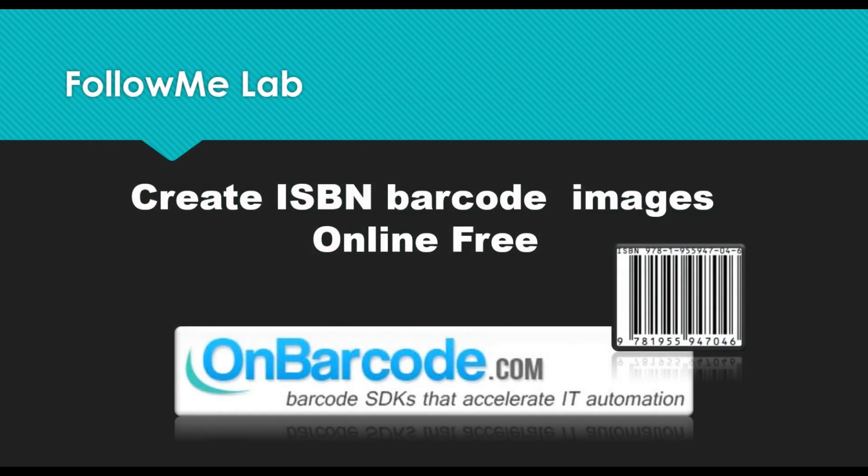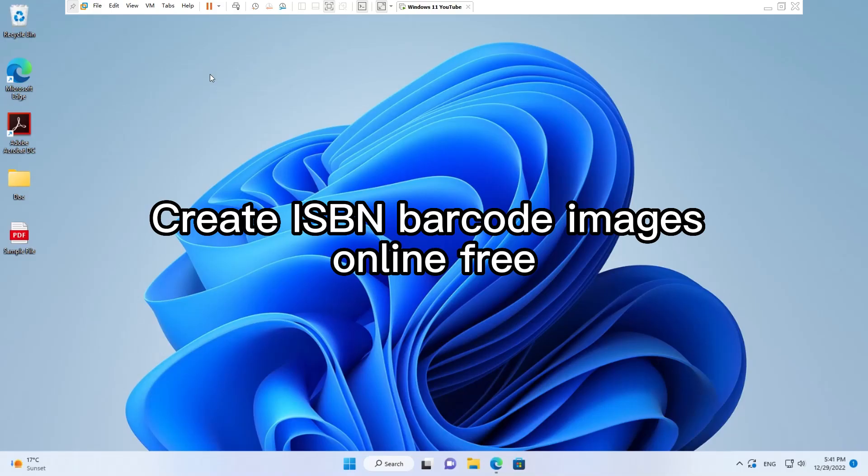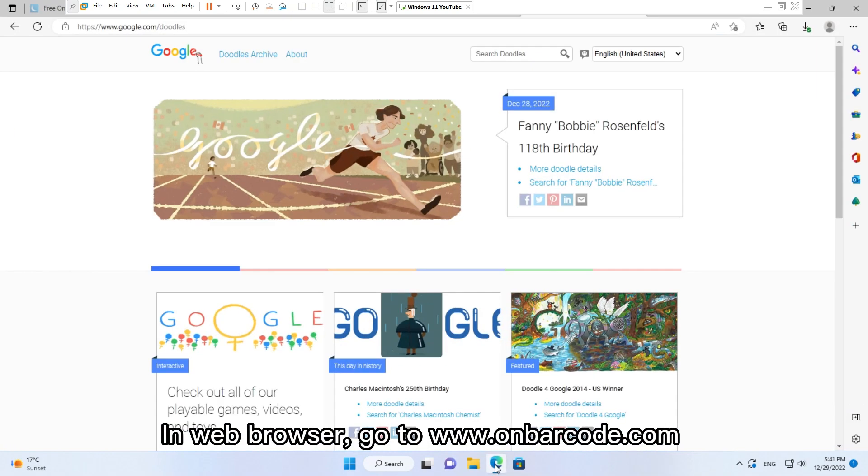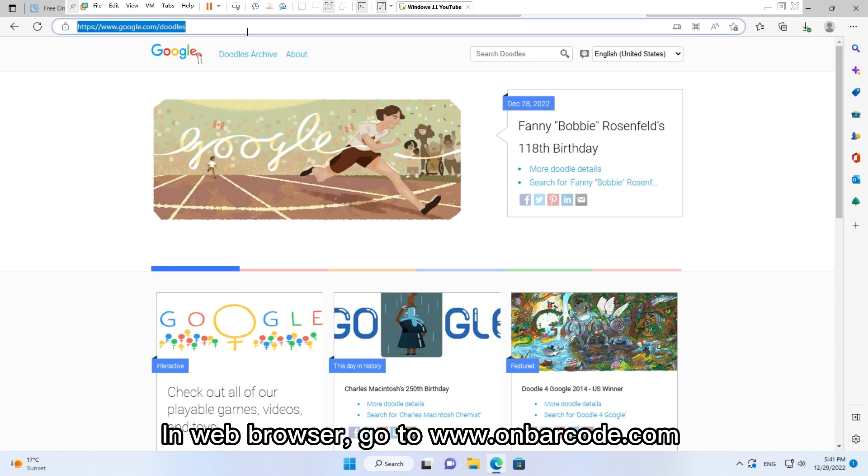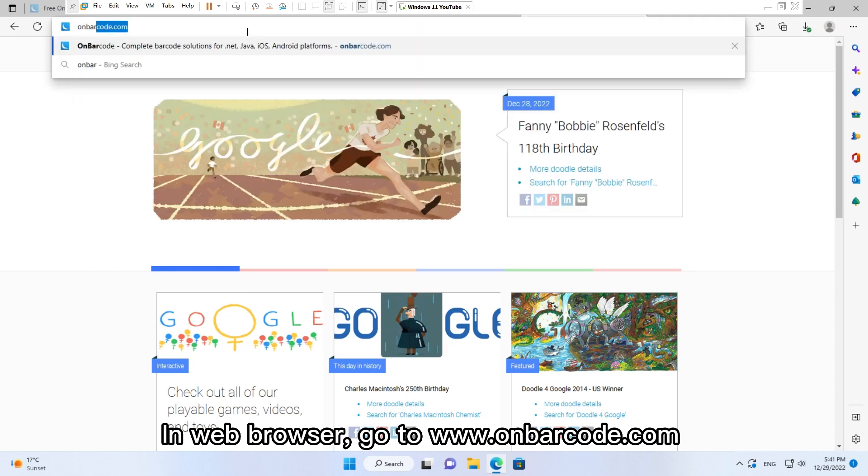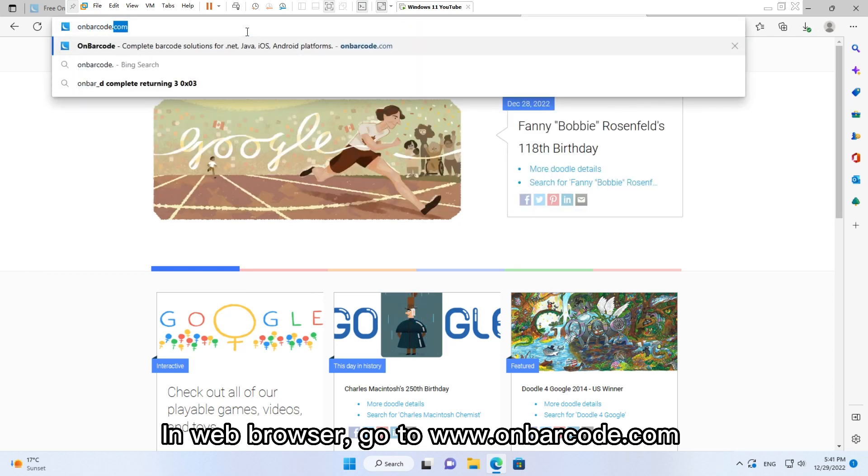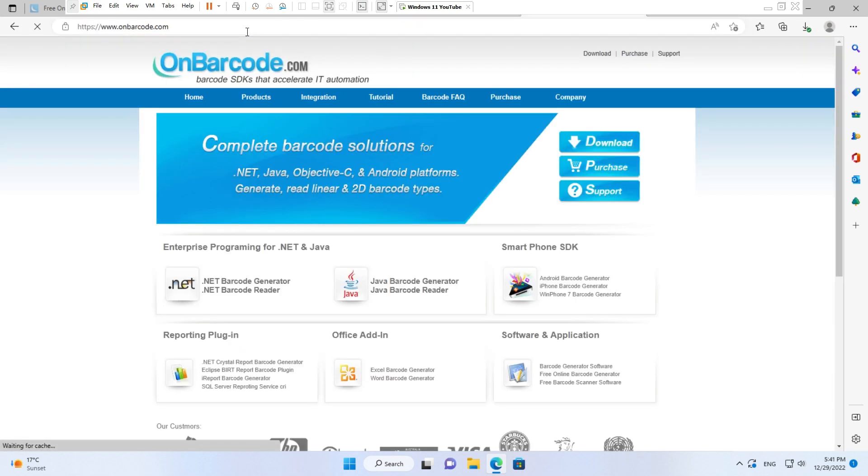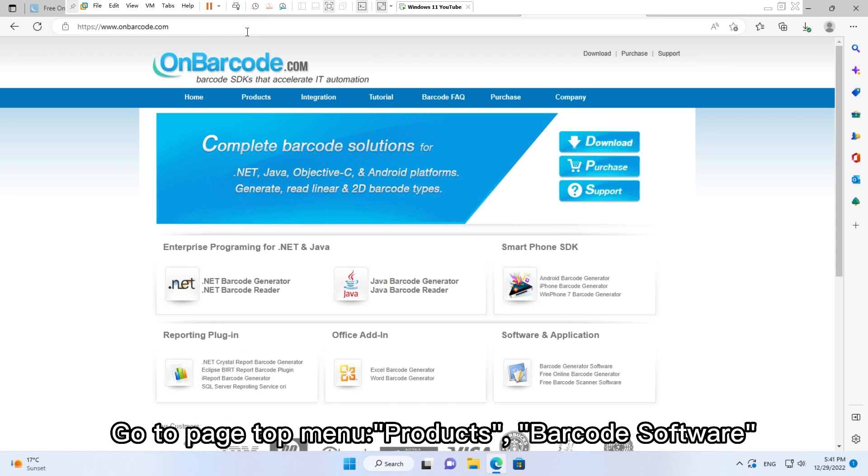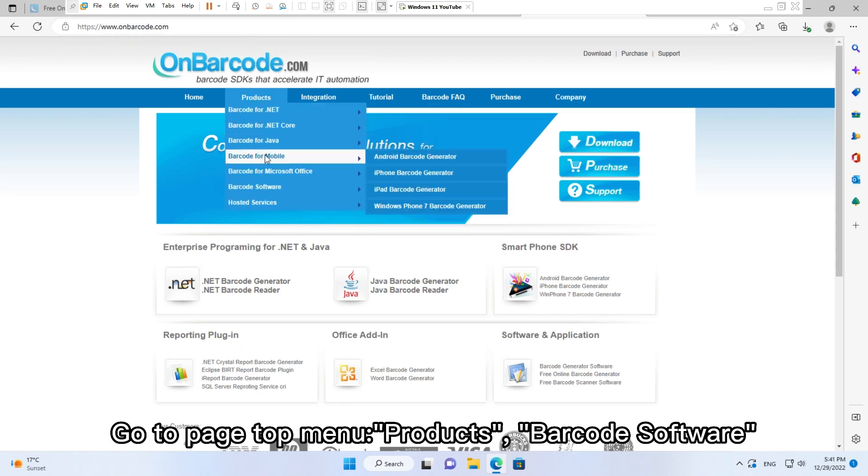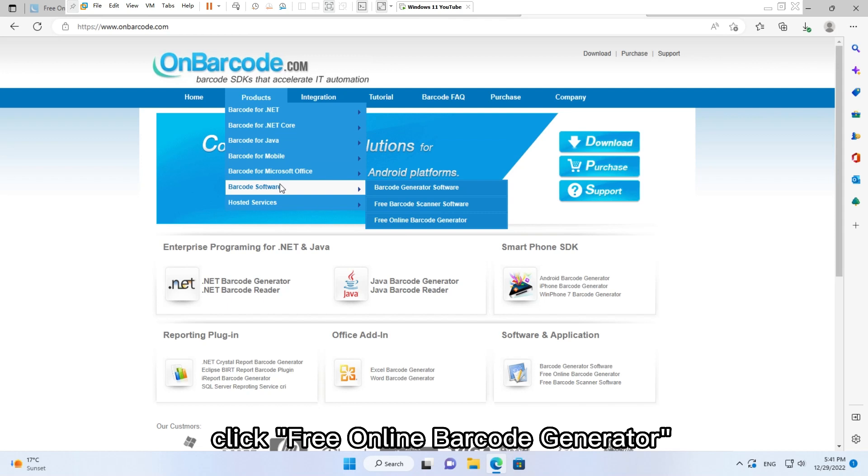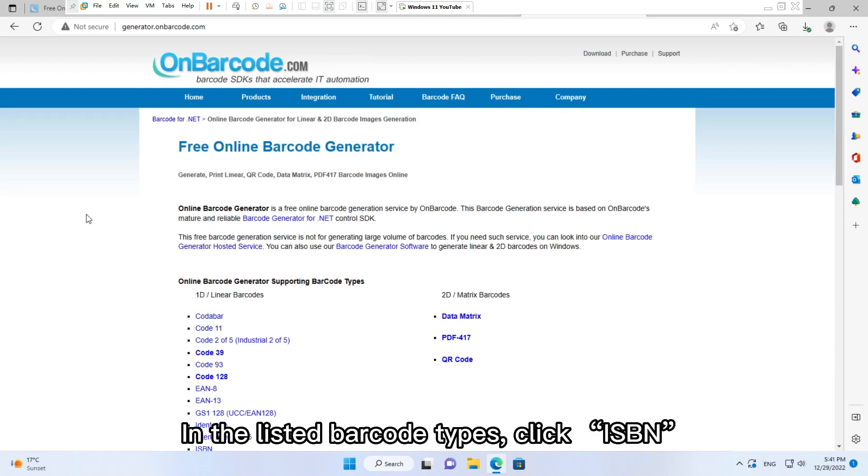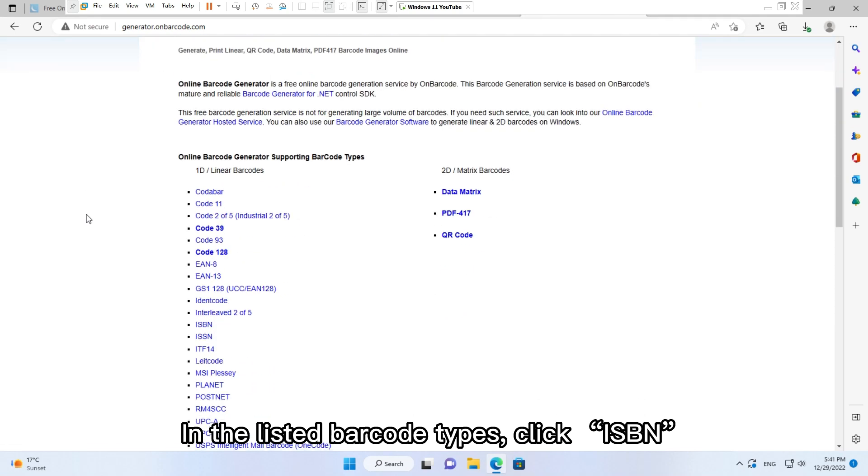Create ISBN Barcode Images Online Free. How to go to Online ISBN Barcode Generator Web Page. In web browser, go to www.onbarcode.com. Go to page top menu, Products, Barcode Software, click Free Online Barcode Generator. In the listed barcode types, click ISBN.